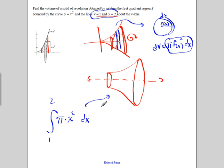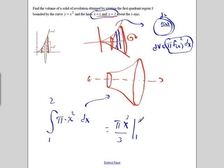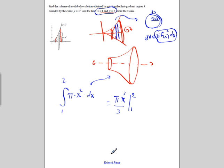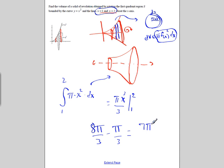Now let's actually get a number. This equals pi x cubed over 3 from 1 to 2. Putting values in, we have 8 pi over 3 minus pi over 3, which is 7 pi over 3. And that's the volume of the shape that was just created.